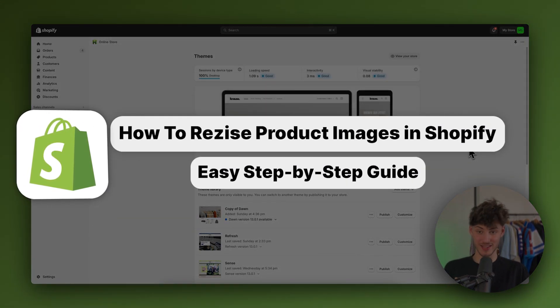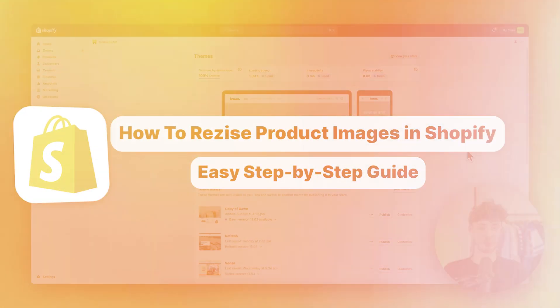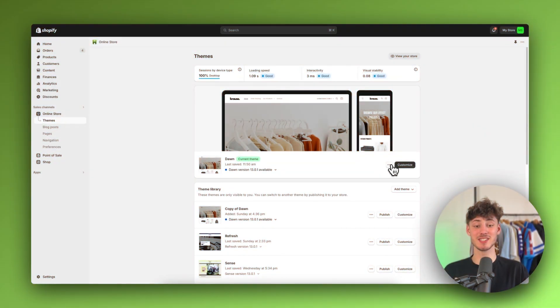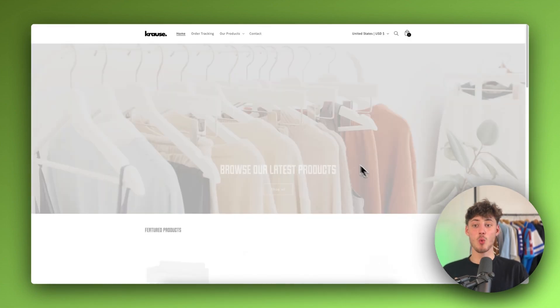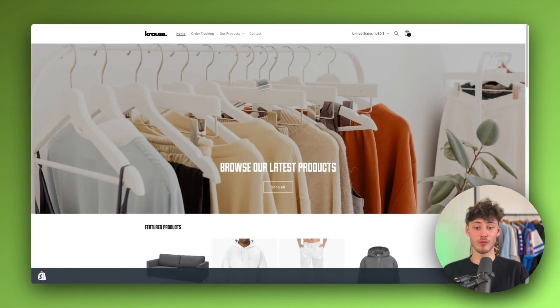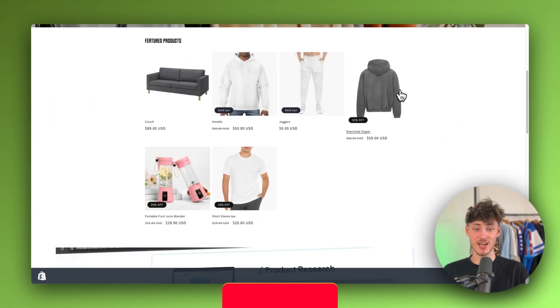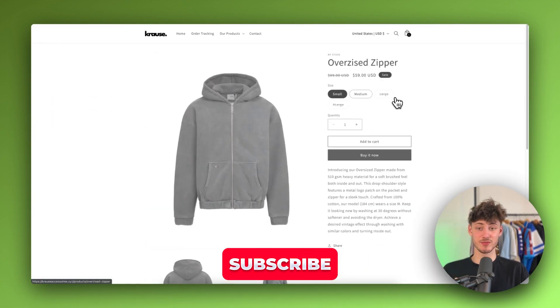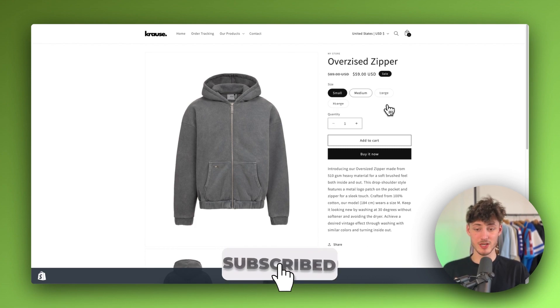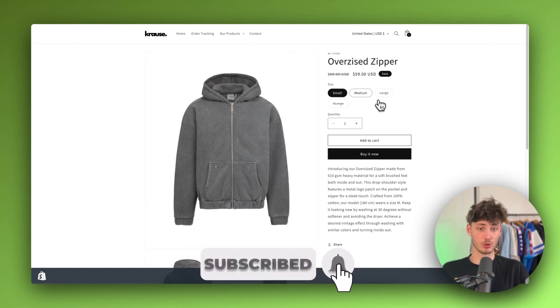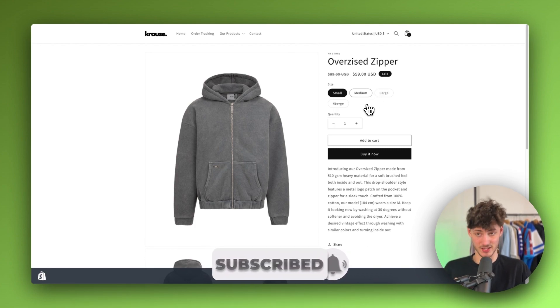How to resize product images on Shopify. My name is Krause and in today's tutorial we are going to go over everything needed to successfully crop your product images. We are also going to go over how to resize them and so on.